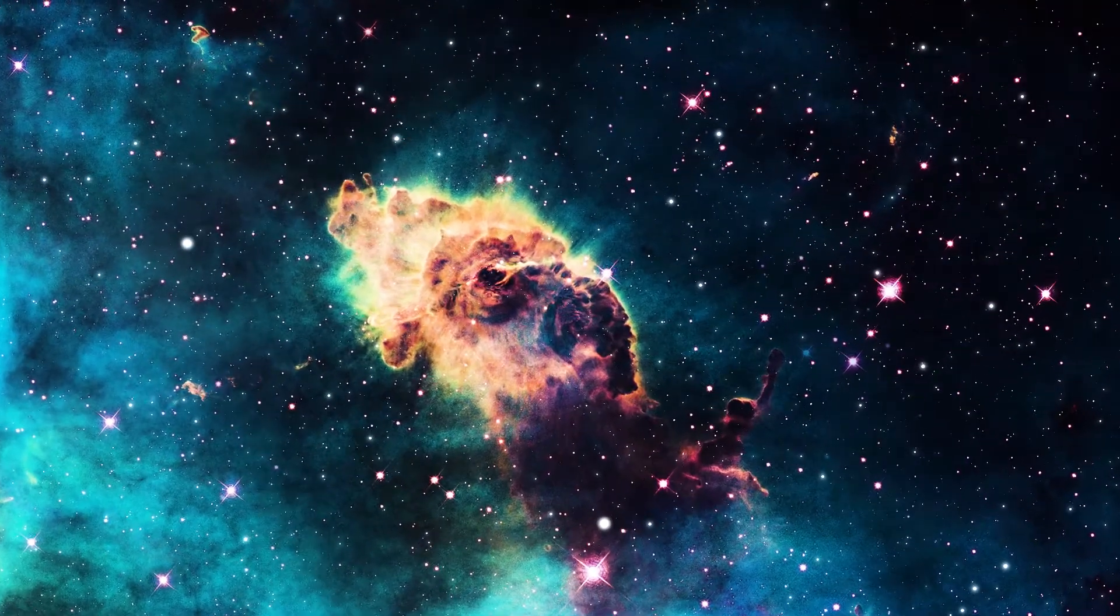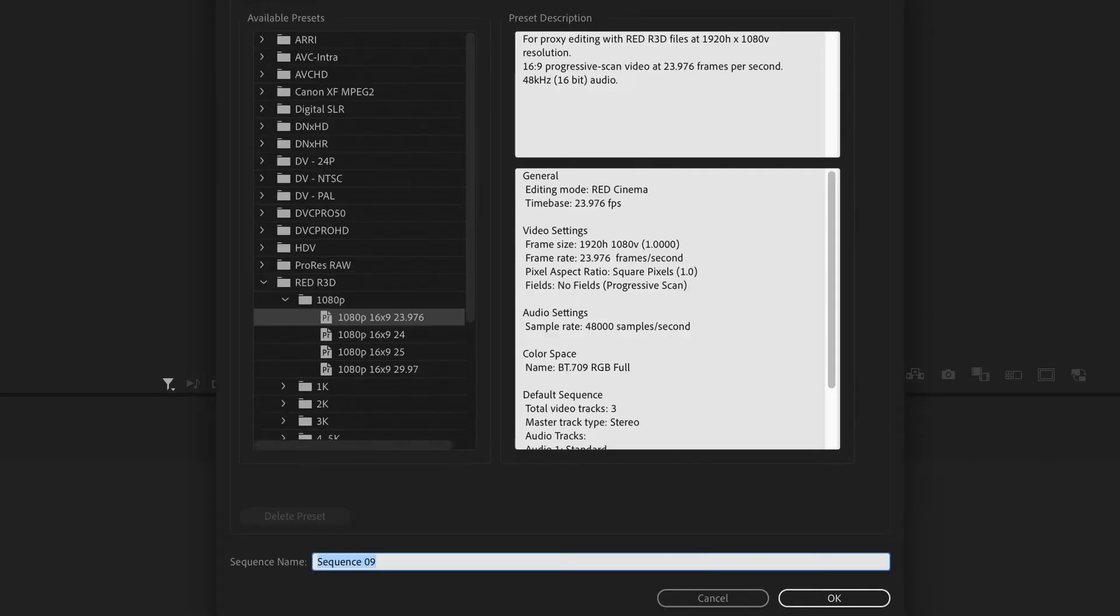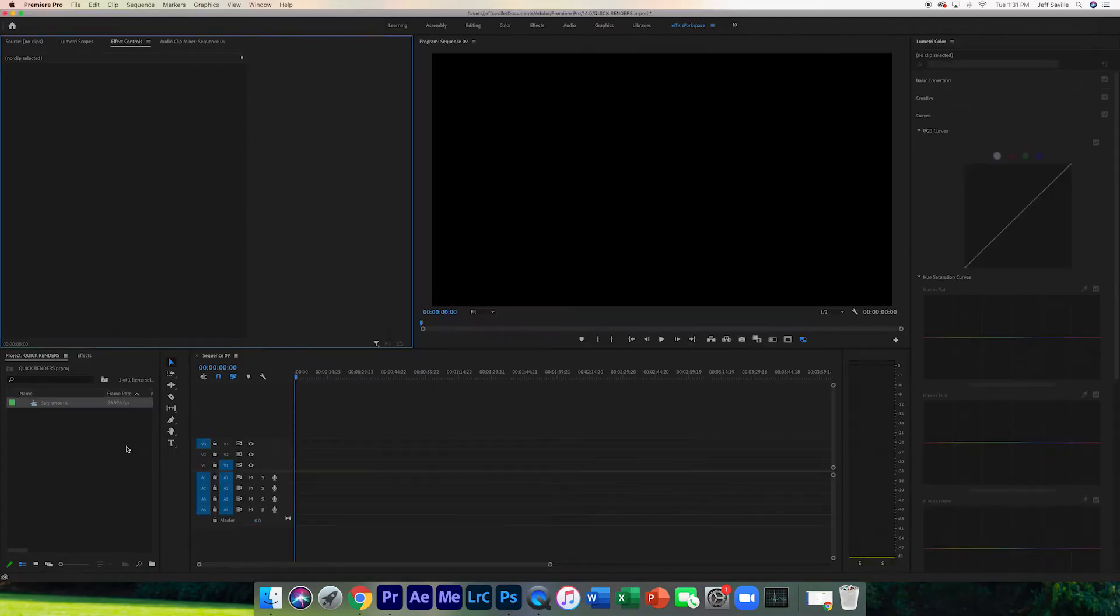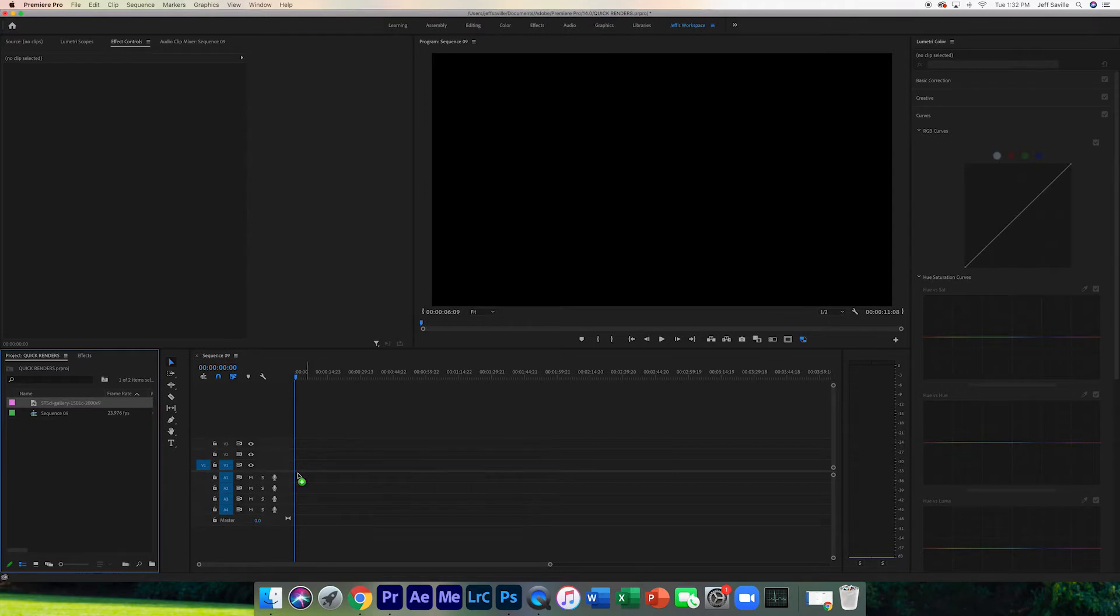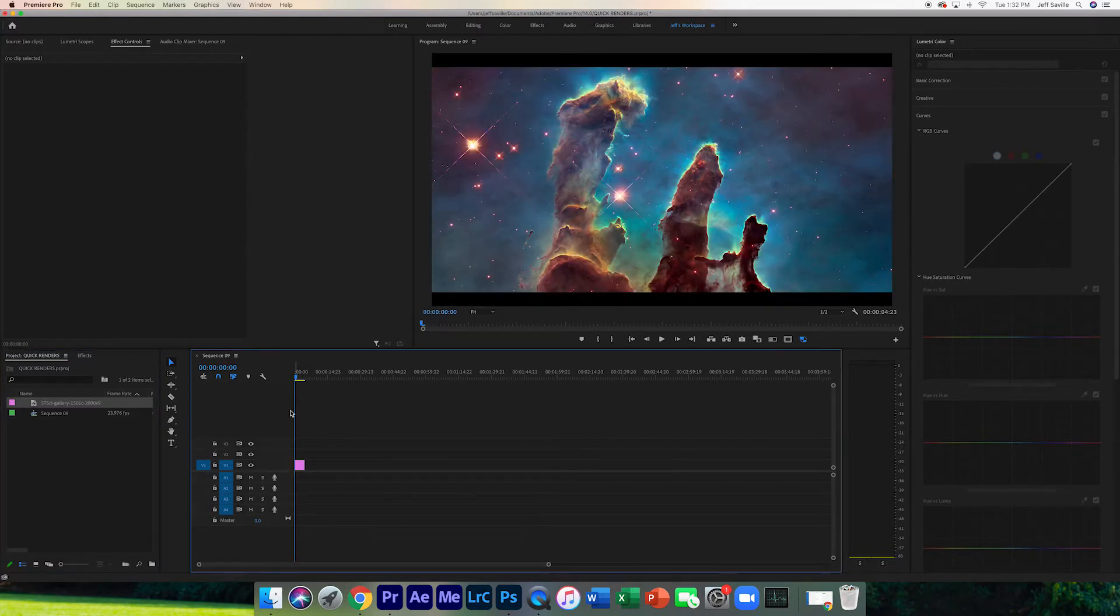First off, you're gonna want to create a new sequence. We're gonna keep this at 1080p at 24 frames per second. What you want to do is import a high resolution JPEG from Google. I'm sure you can find a ton, but you're gonna want to make sure that it's a high resolution.